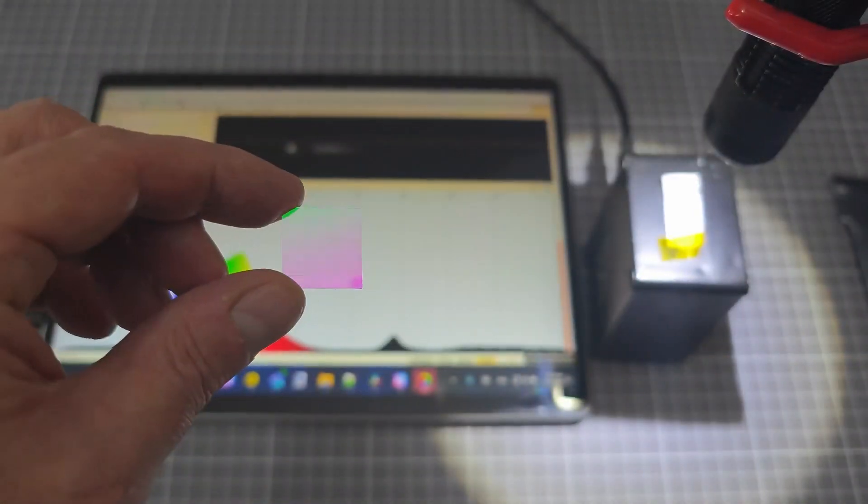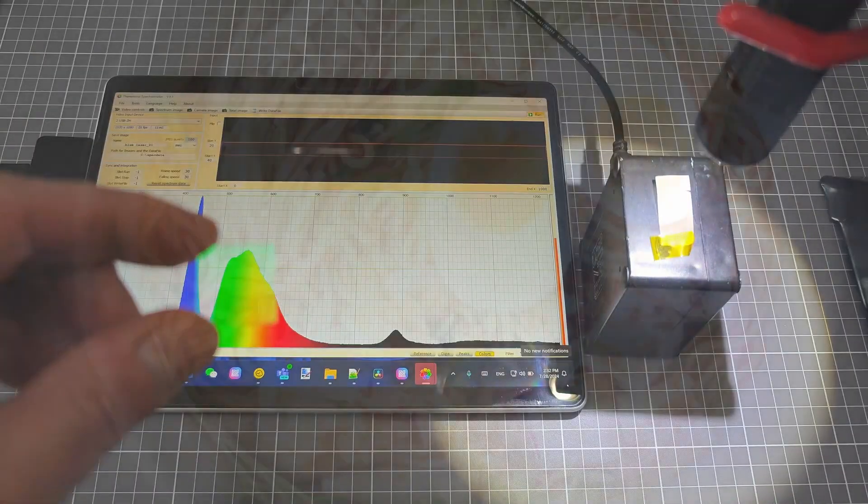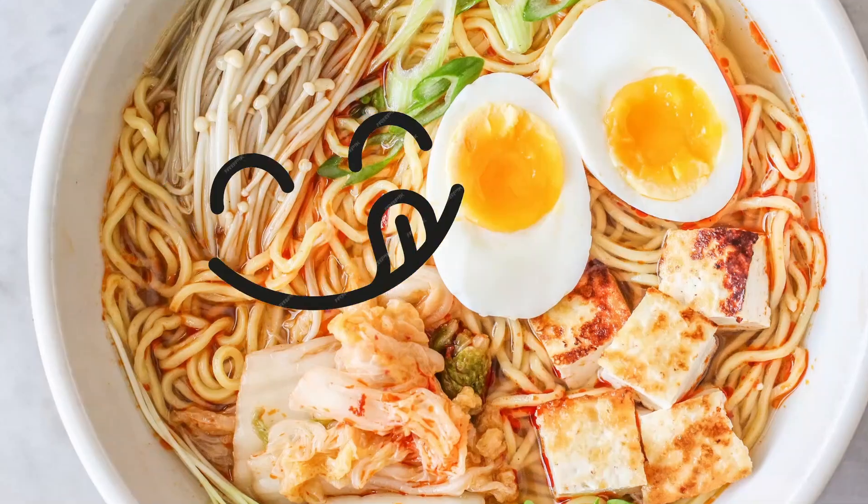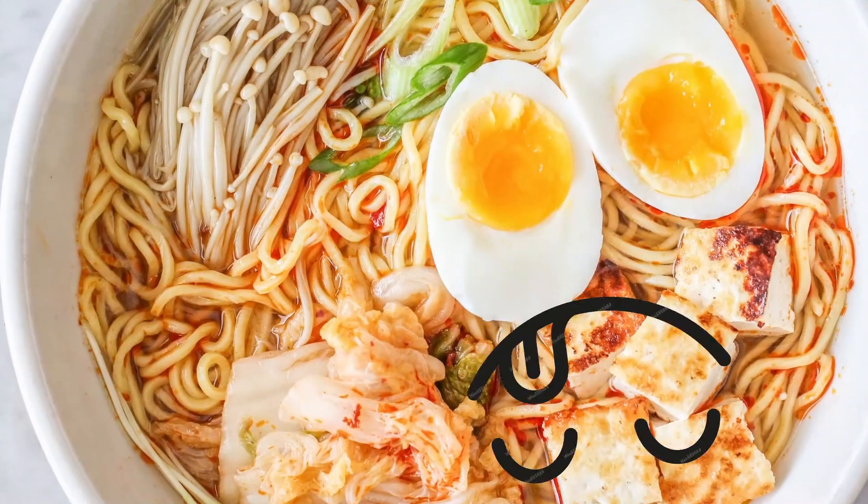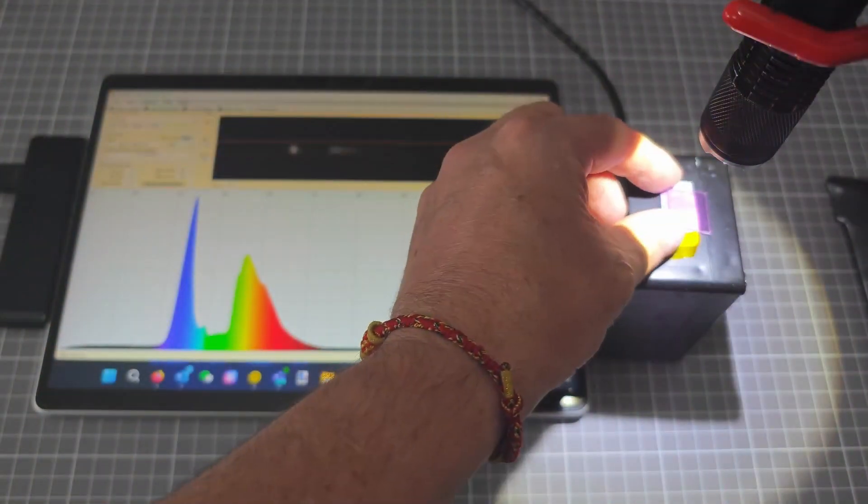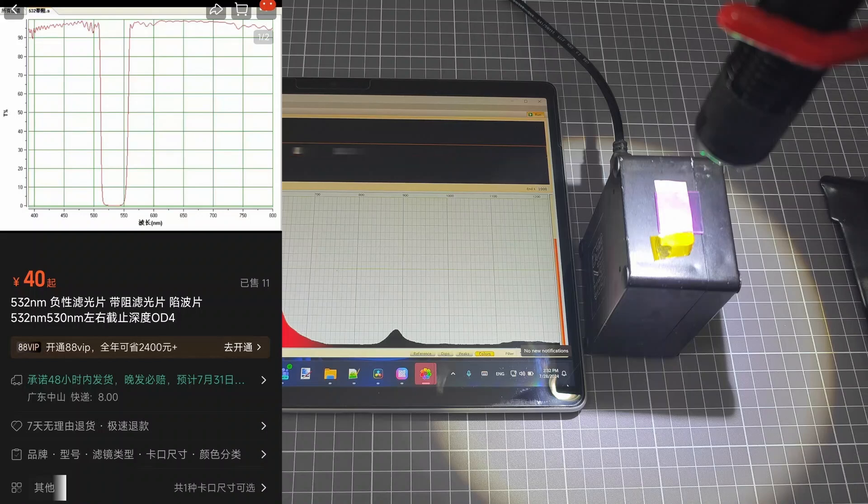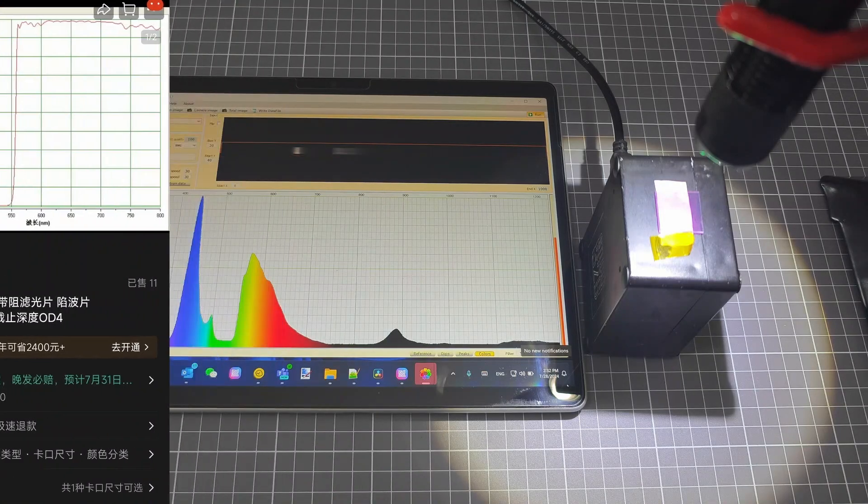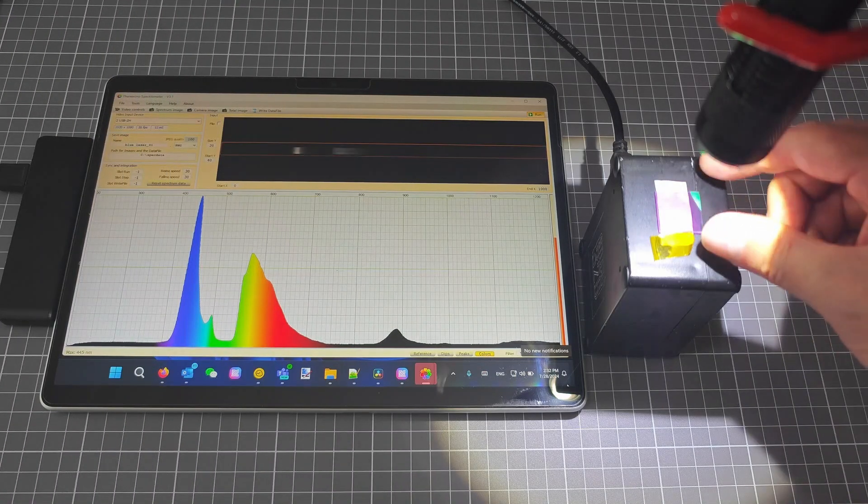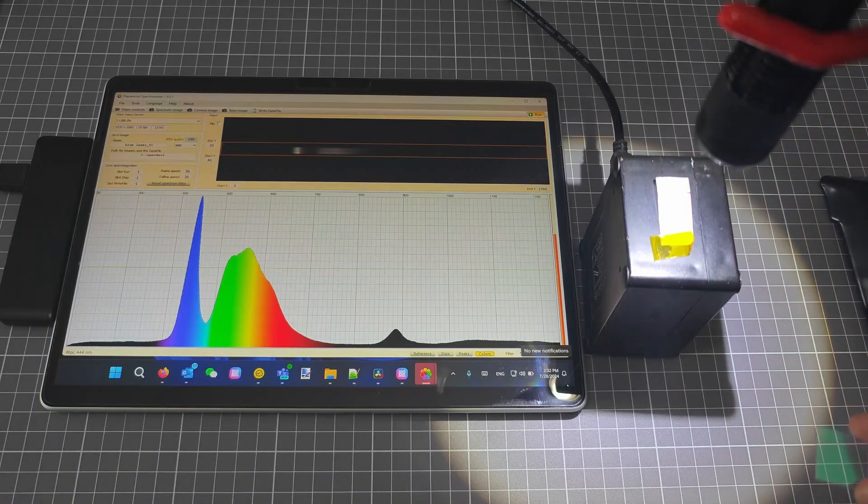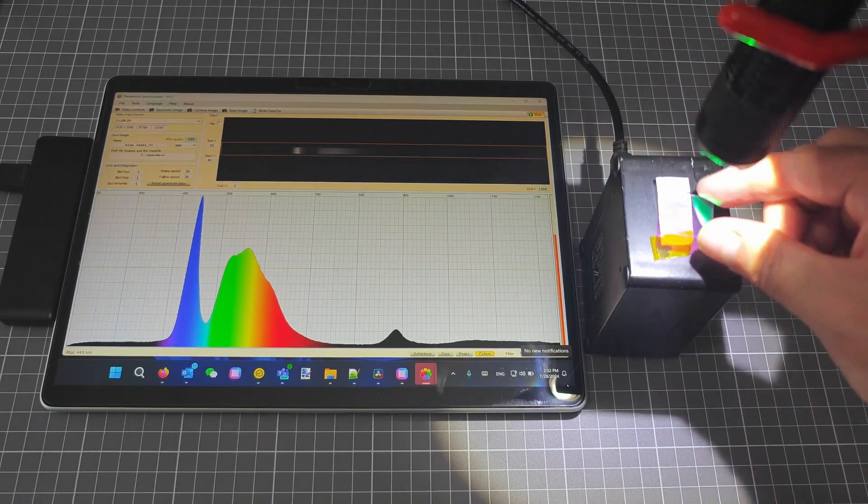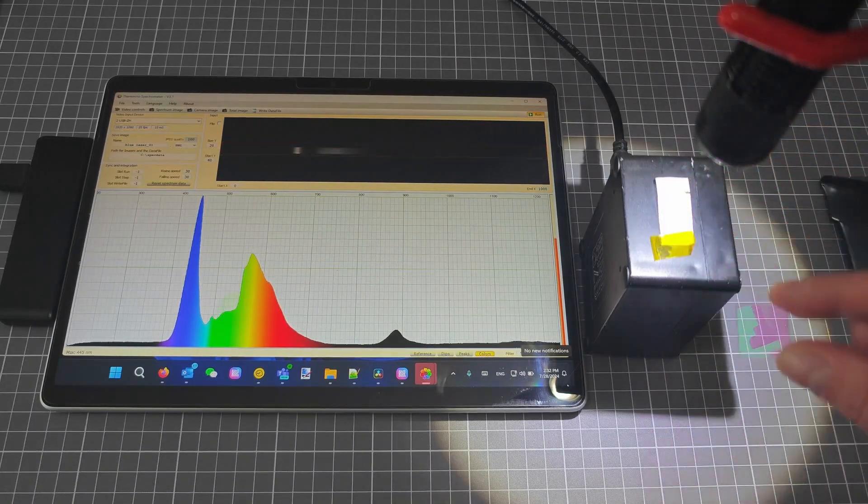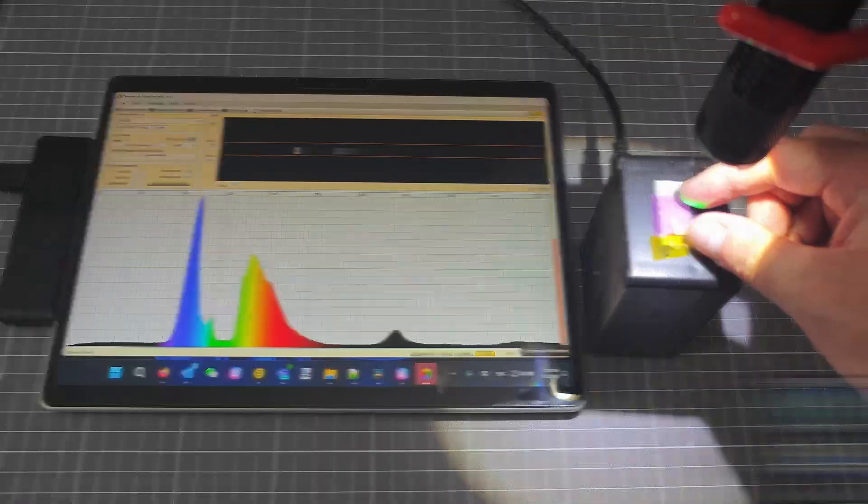So we were considering making a Raman spectrometer, so we bought a band cut filter. No, not that kind of Raman. The filter we got claimed to have a discrimination level of OD4, or 10,000 to 1. But after testing with this device, it was clear that it didn't even meet OD1.5. We returned the filter and got another one.